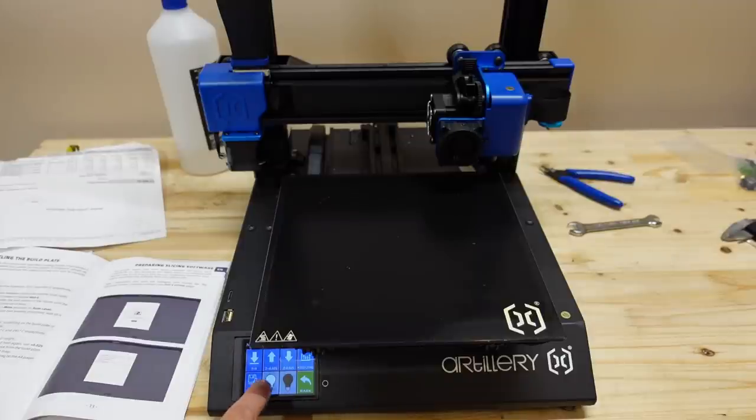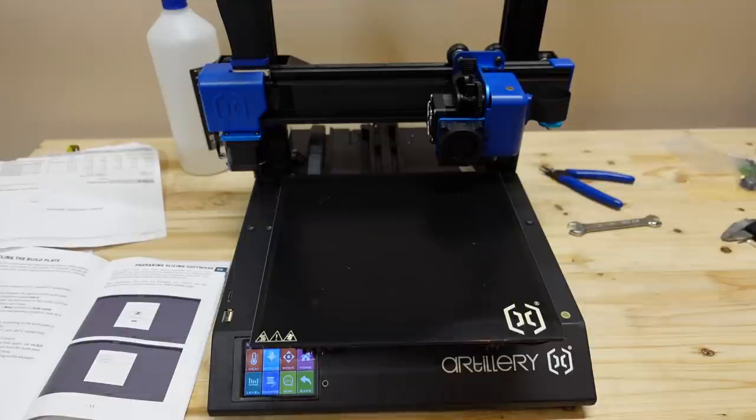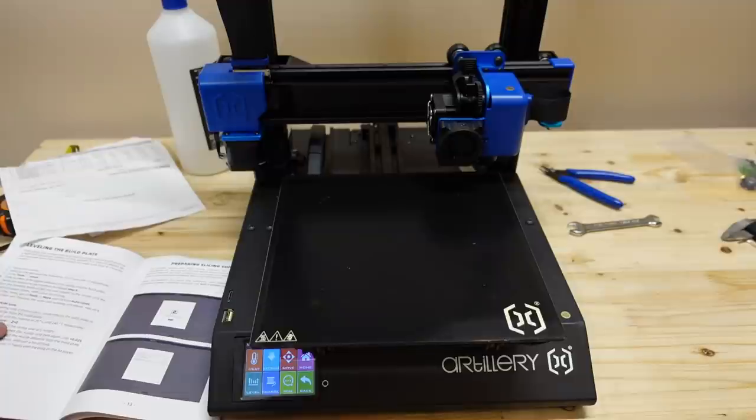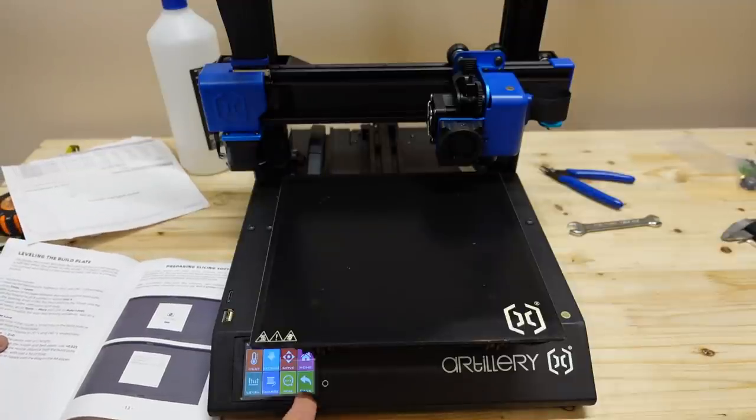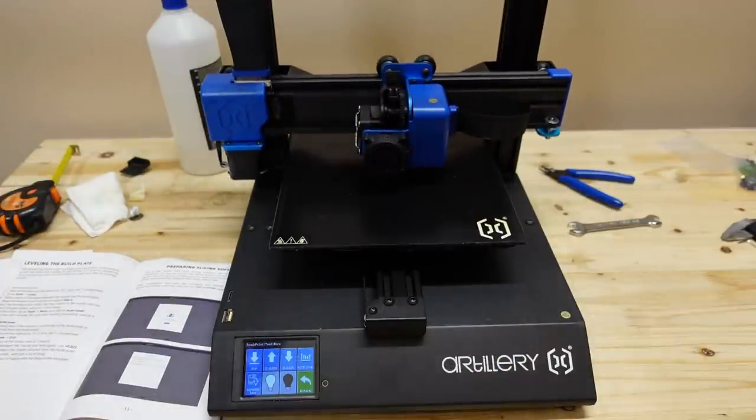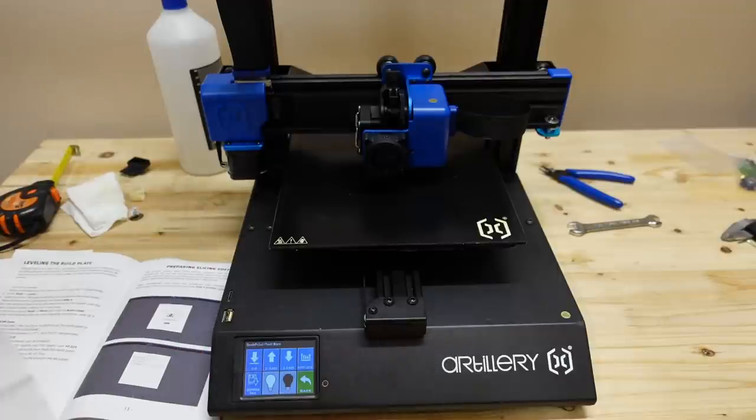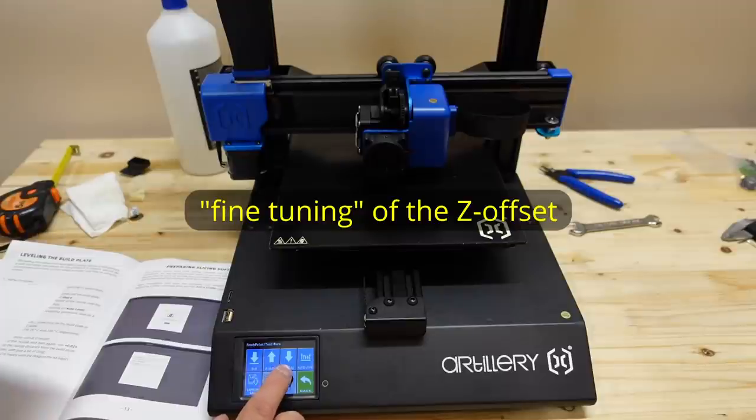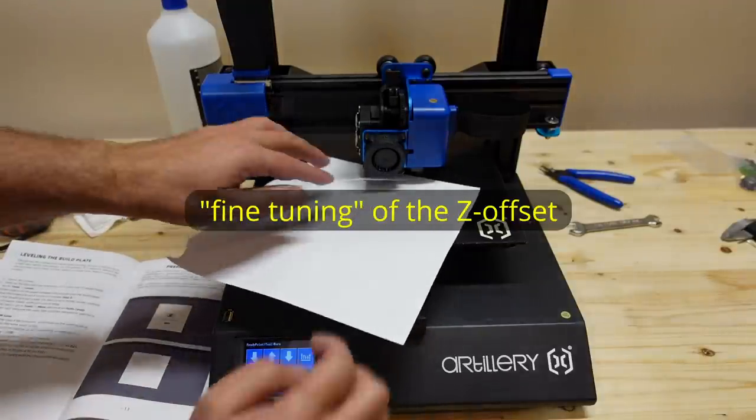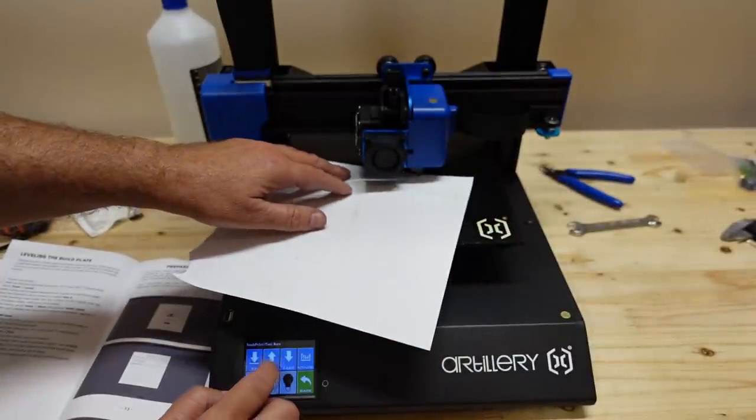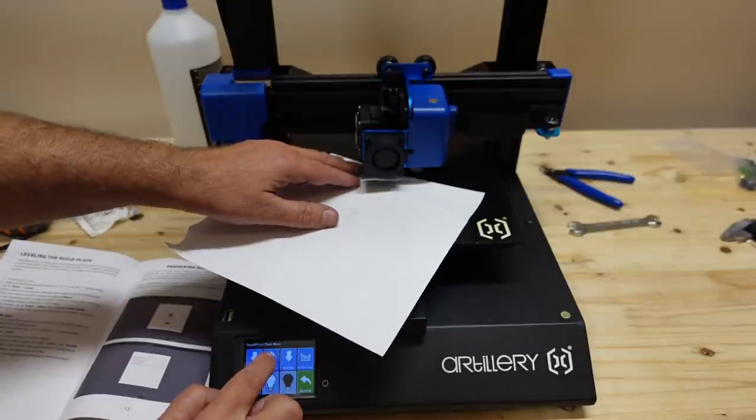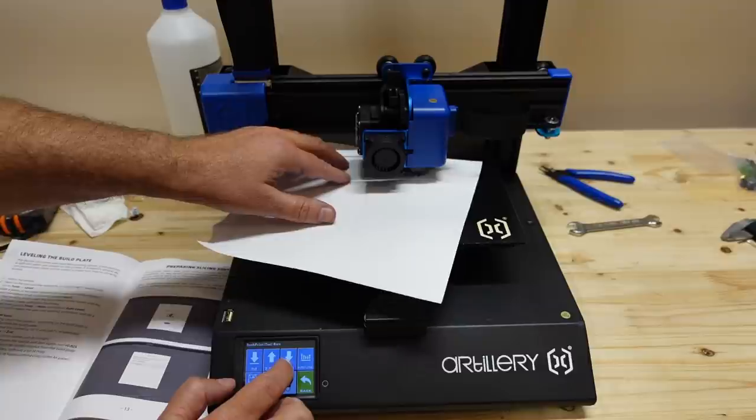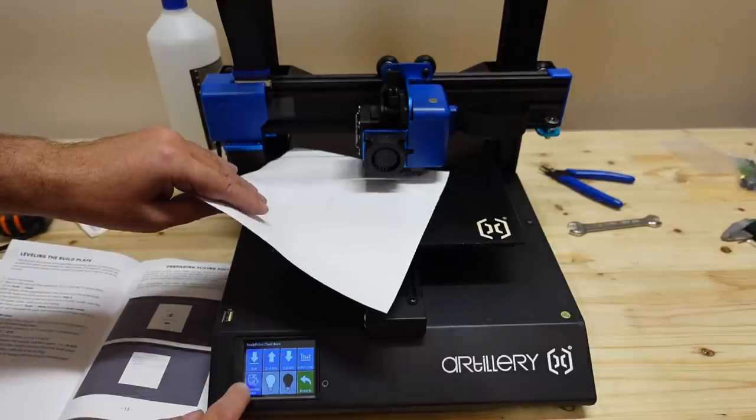Now in the manual it says to go to the tools, more and Z0. It says I have to use a piece of paper and use this Z plus and minus 0.025 to set the correct distance between nozzle and the paper. Let's lift it up a little bit. EEPROM save.